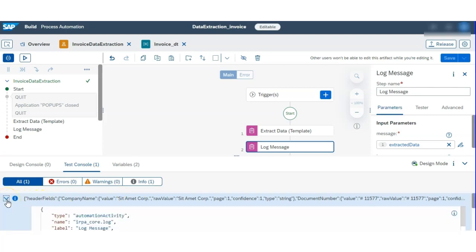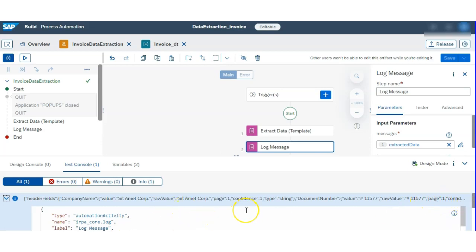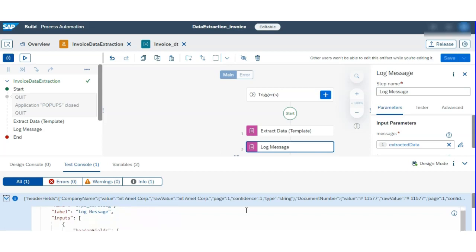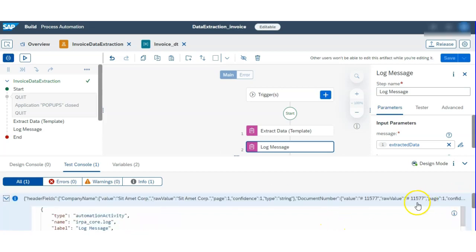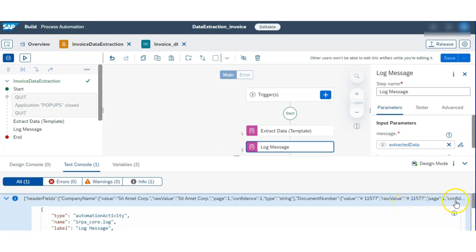It's running — once it completes we will verify the output. You can see it extracted the fields: company name is showing with multiple parameters and raw values, document number is also reflecting. The date seems to be on the right side. Finally it's extracted the data.